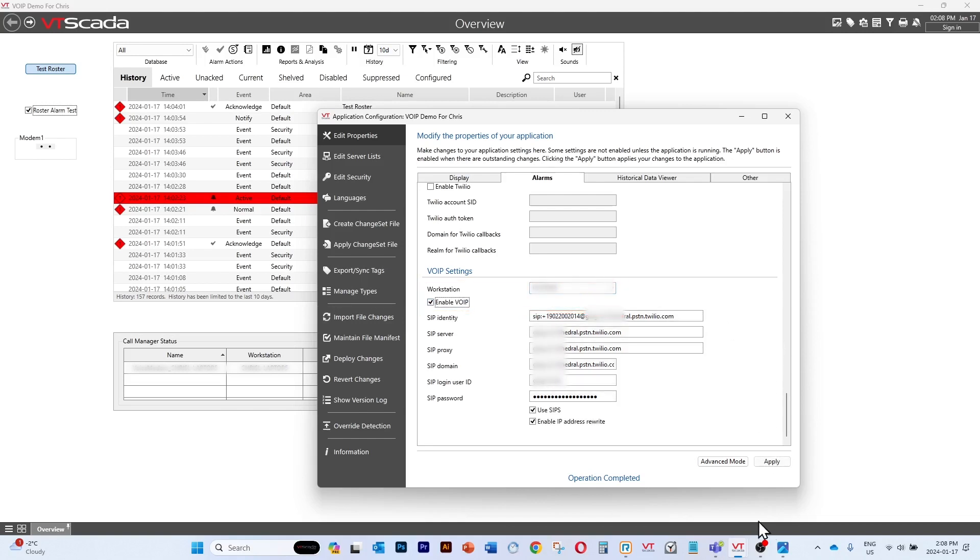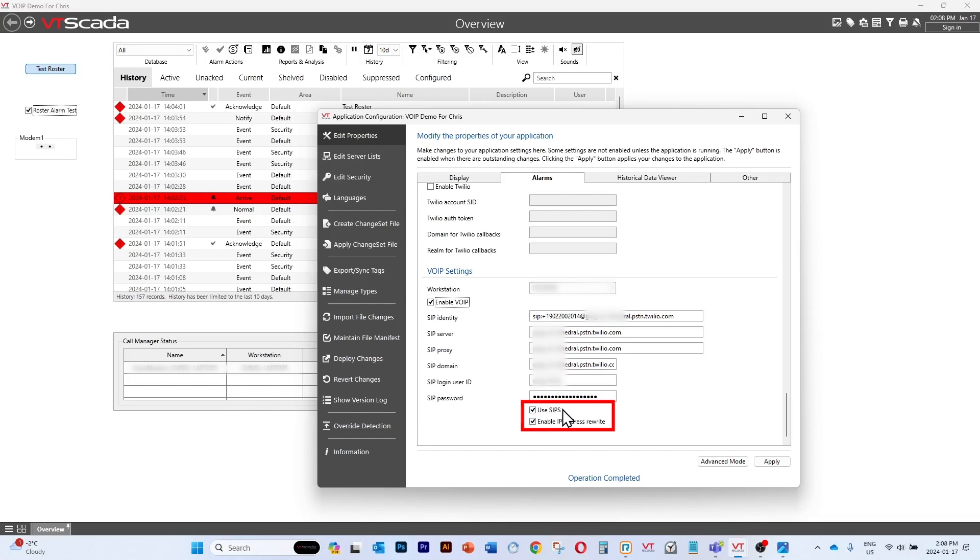You'll notice by looking at this that there are a couple of new checkboxes. There's the use SIP-S checkbox which allows us to use secure protocols for making voice calls. That's important because it lets us use external SIP trunking providers.